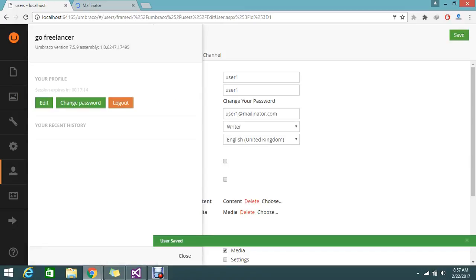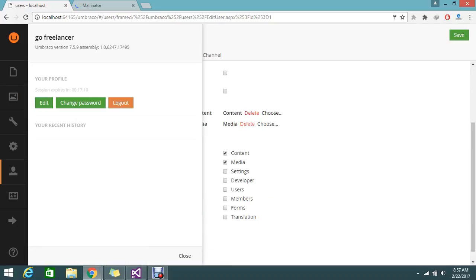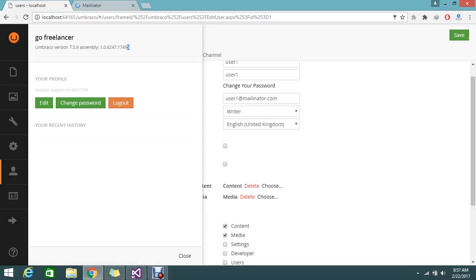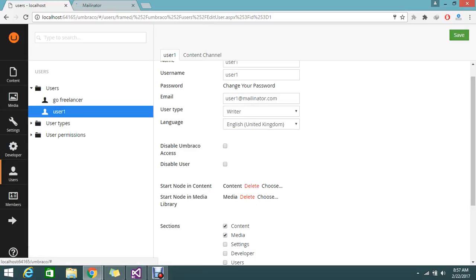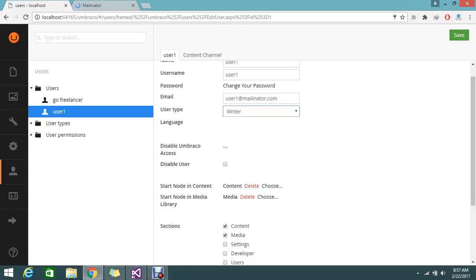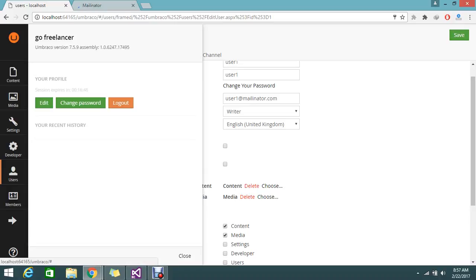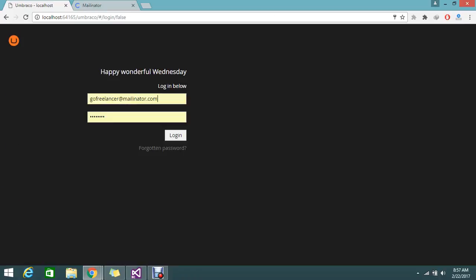Here you can see this user has default access to content and media. He is not an admin. The user type is a writer. A writer can do whatever write option, but he can only save and send for approval. Let me show that. Logout.